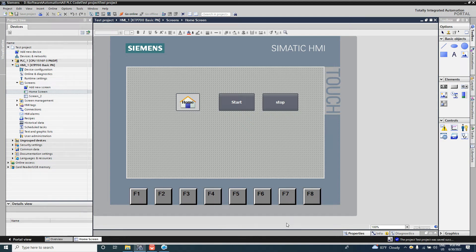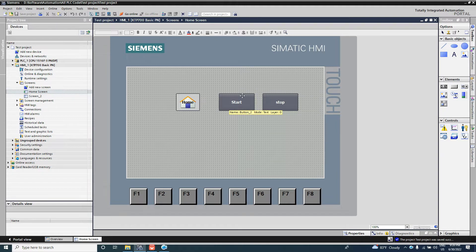Hello viewers, welcome back. In this video we will discuss the IO field in HMI. In the last video we added some buttons, gave commands by those buttons, ran the motor, and also dynamically changed the color of the button.